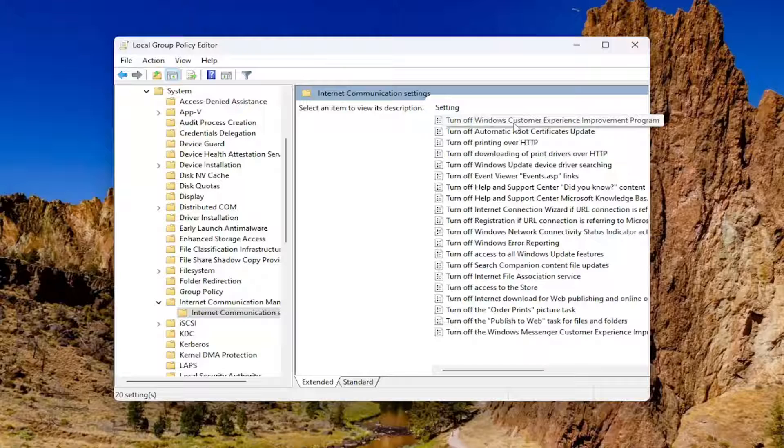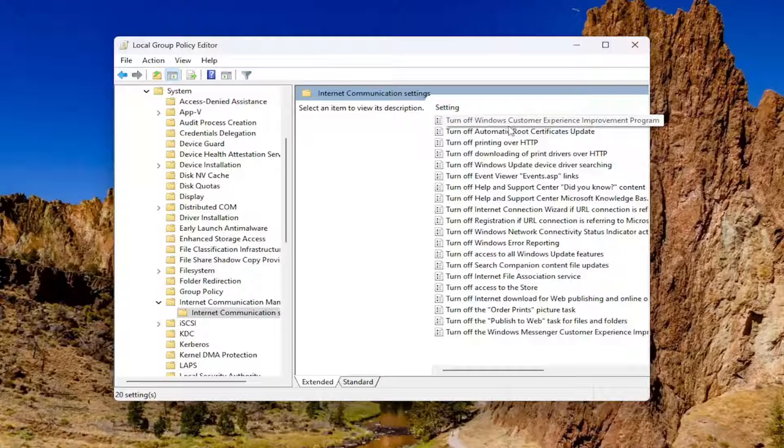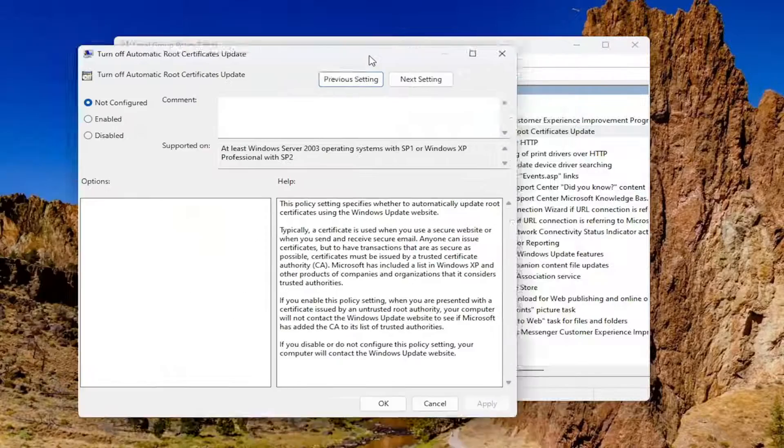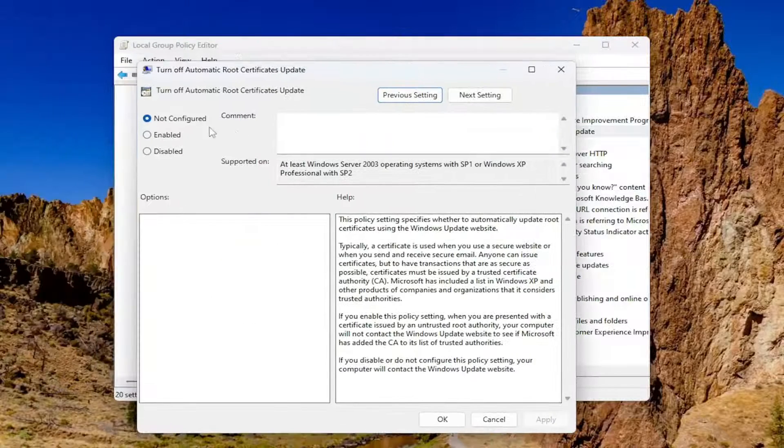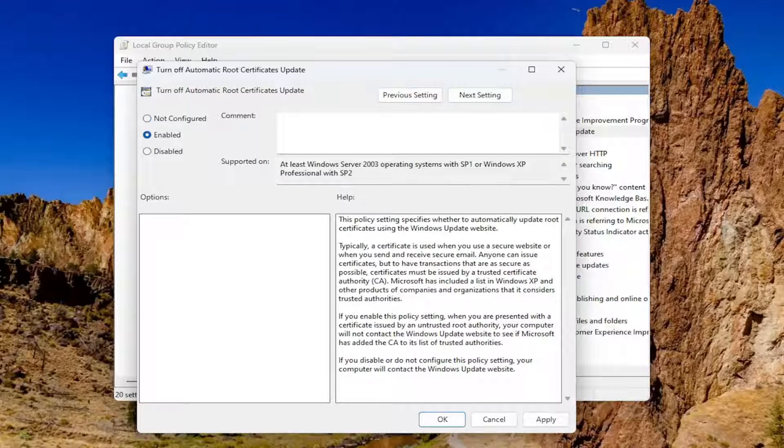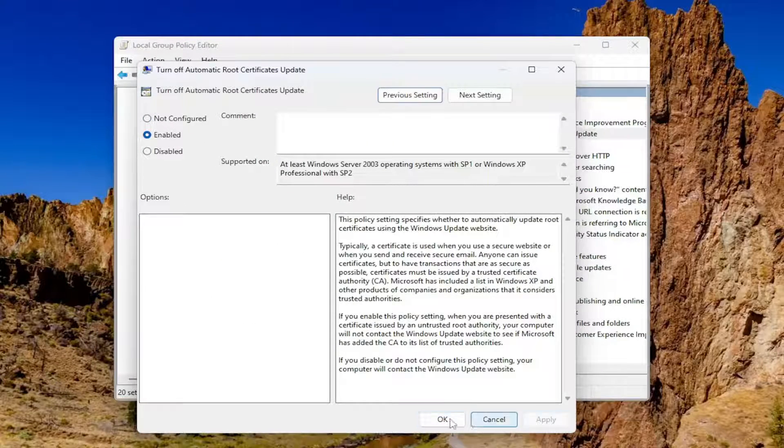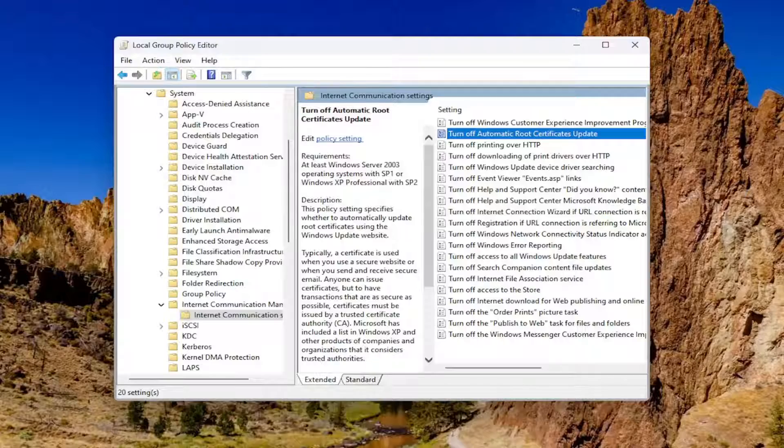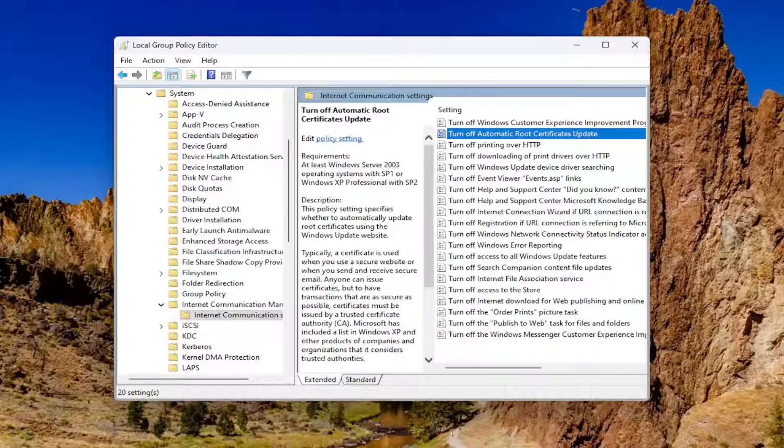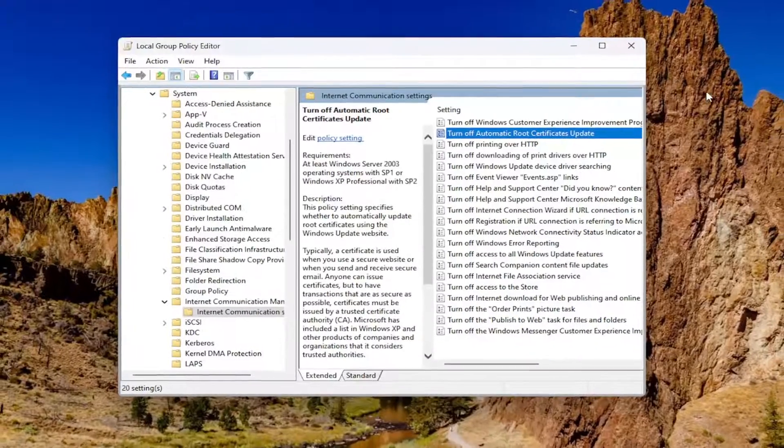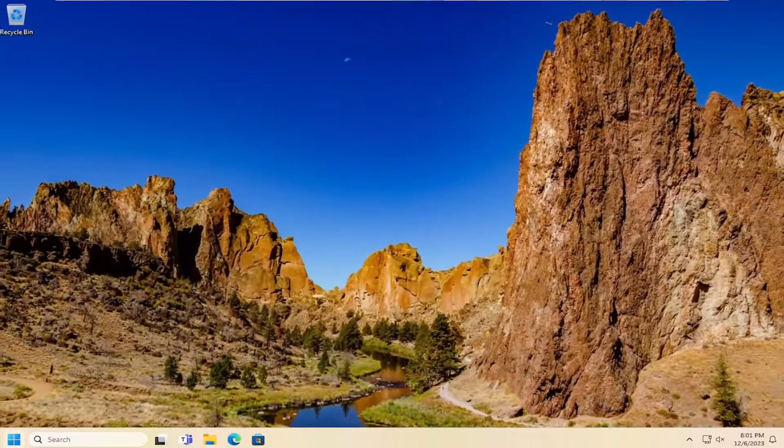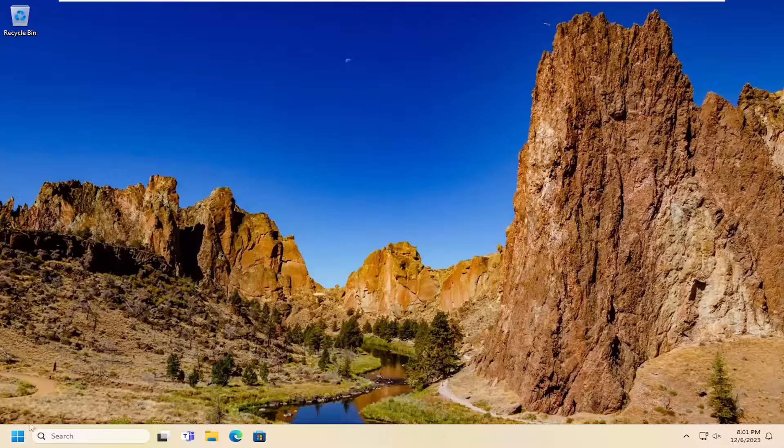Now select where it says turn off automatic root certificates update. Select enabled and then select apply and okay. You would need to restart your computer for the change to take effect. Go ahead and close out of here and then restart your computer.